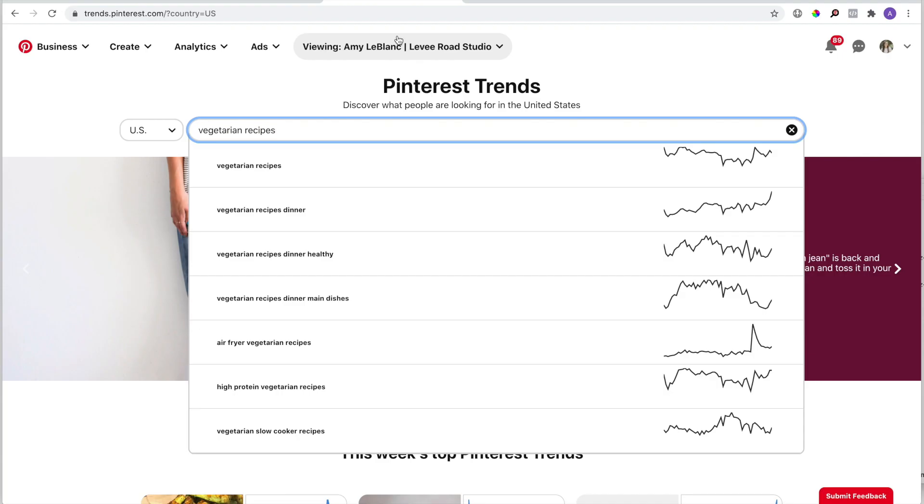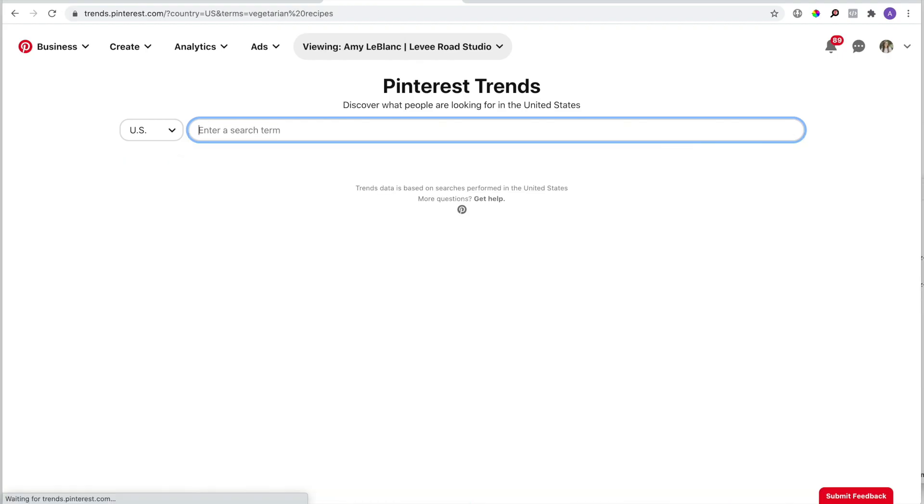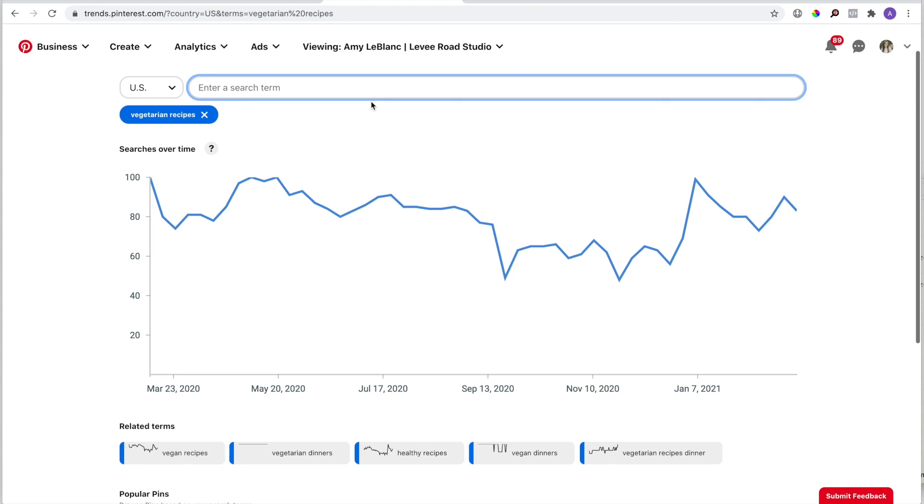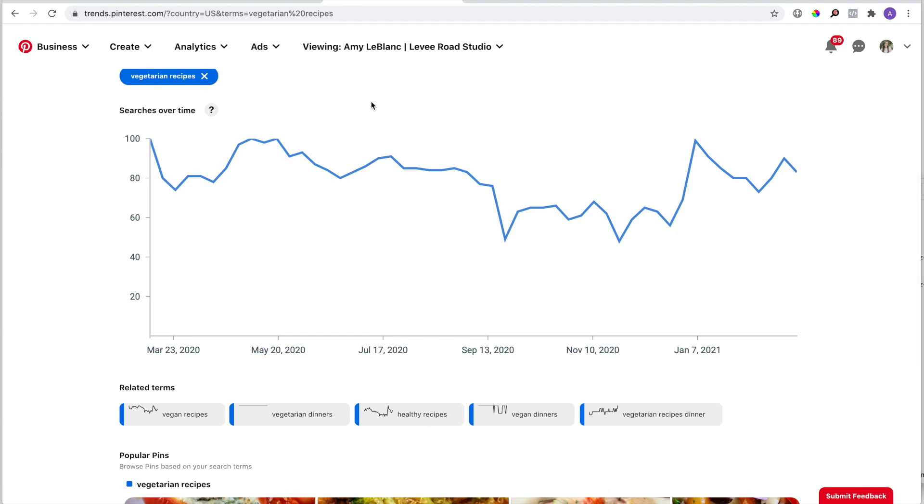Now I'll press enter to bring up the graph for vegetarian recipes. What this graph is showing you is the trends that the algorithm sees for this search term throughout the year. You can see the searches really pick up in January—that's usually when everyone's setting New Year's resolutions, so it makes sense.